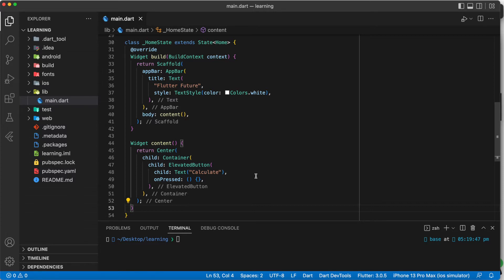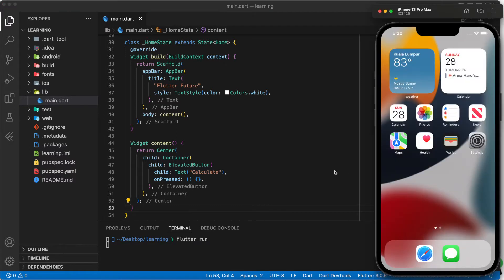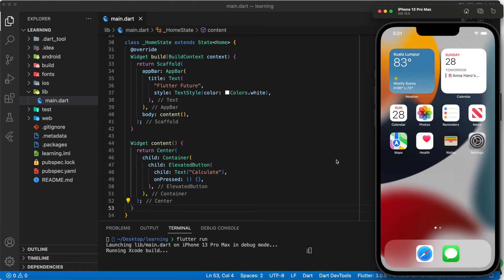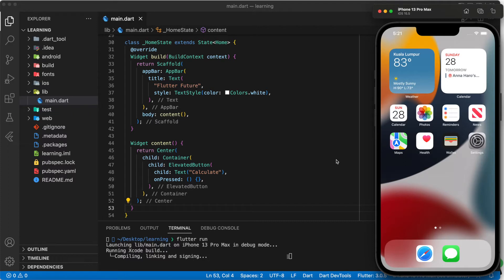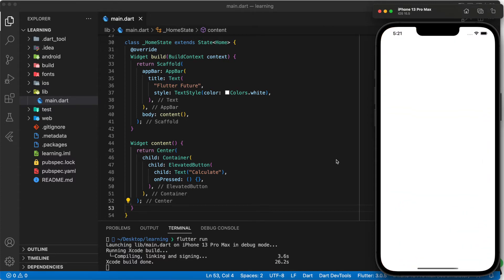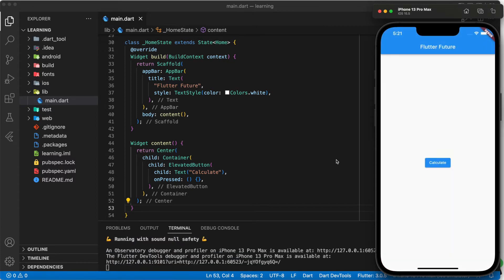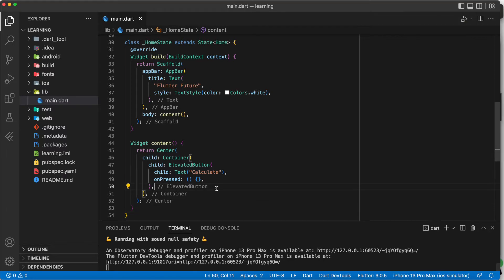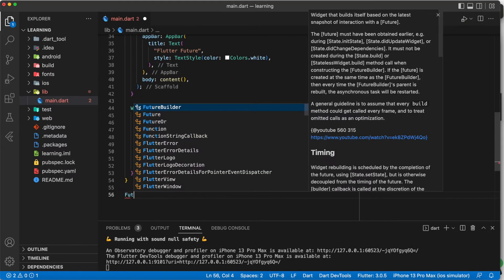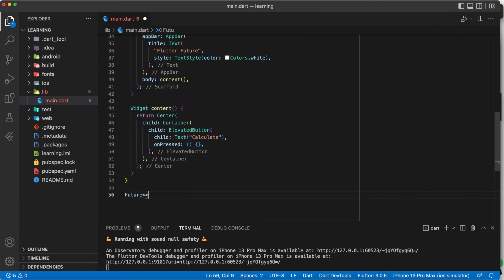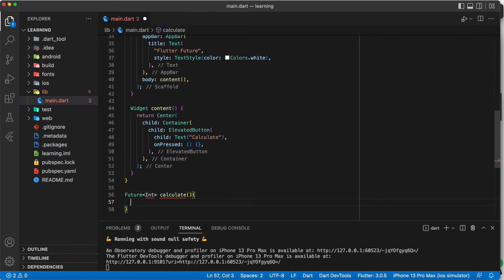Here, I have created a simple Flutter app and now let's run the Flutter app. Now, let's create a future function that will return something. In this tutorial, I will be creating a simple future function that returns some calculation integer.